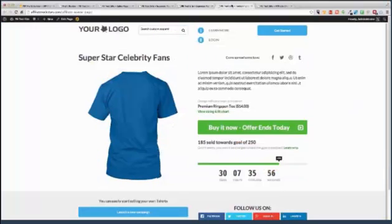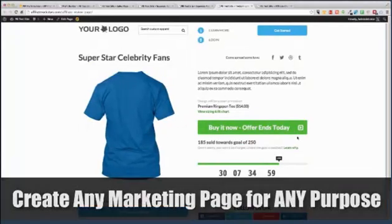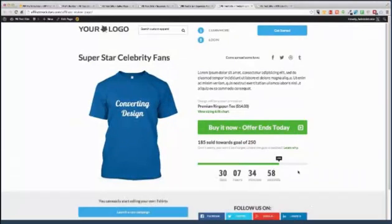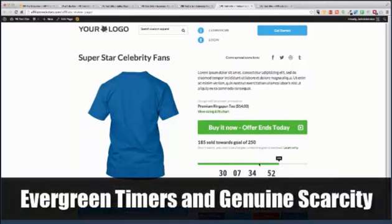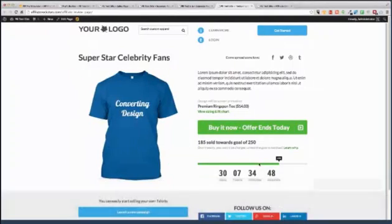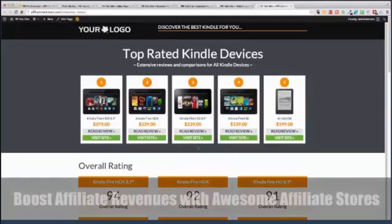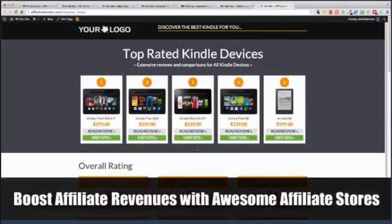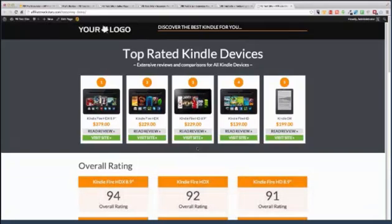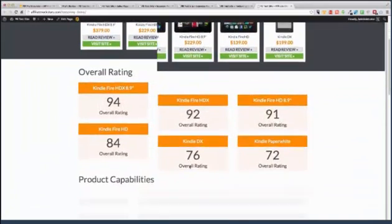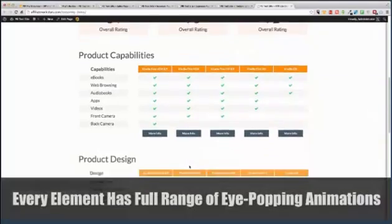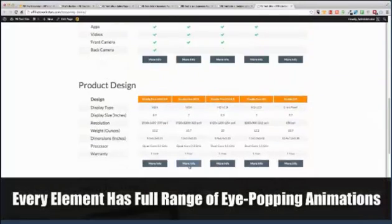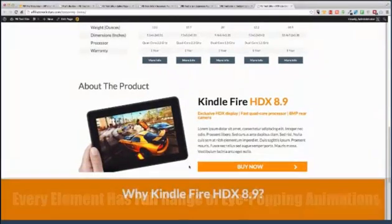Maybe you want to do a Teespring page. Put your special offer in here, all sorts of great stuff, some even stronger calls to action. Maybe you want an evergreen timer, add some real scarcity, get some real social media following, do all sorts of things you can't do with Teespring. No problem, done in literally seconds. Maybe you want to create an incredible affiliate page with Amazon products or other commission-based products. You want to do comparison side by side, maybe some great animations, really good comparisons and call to action. No problem, done.